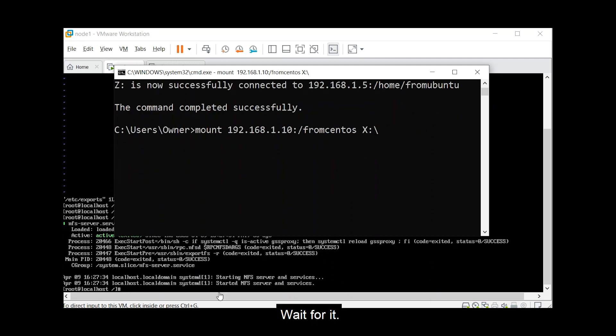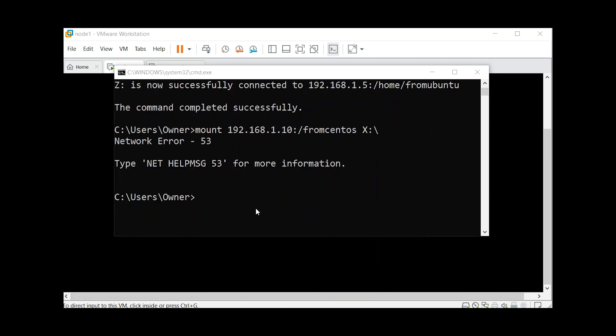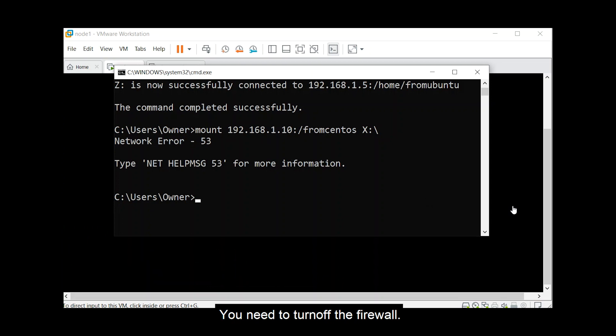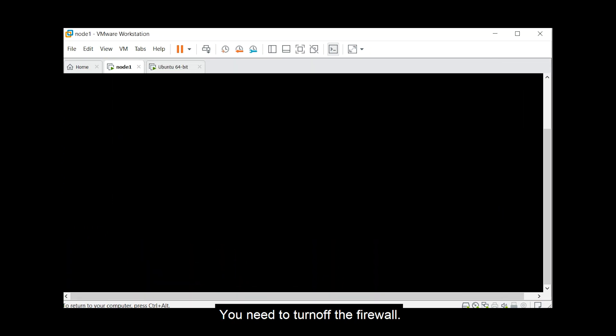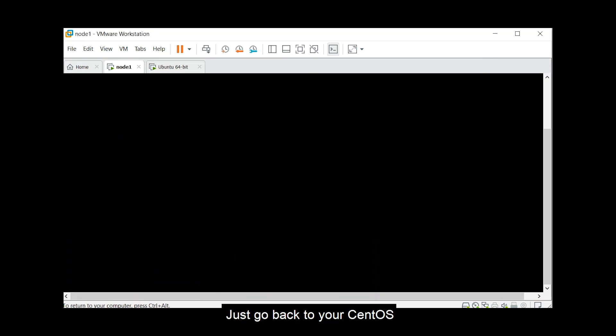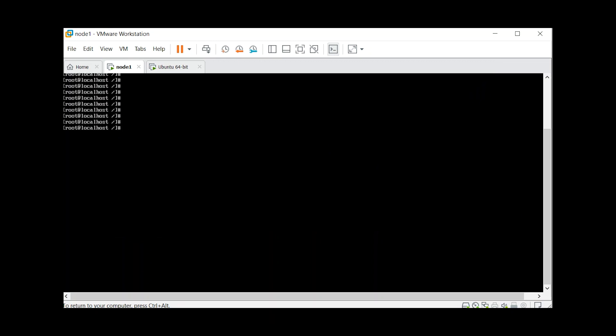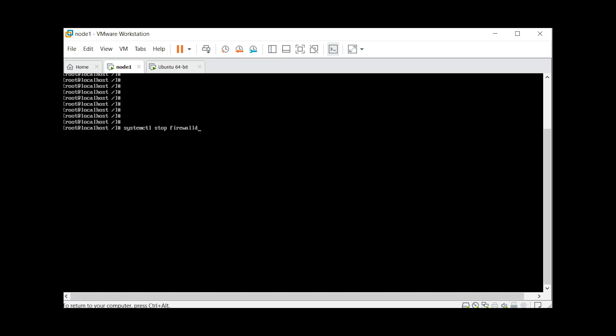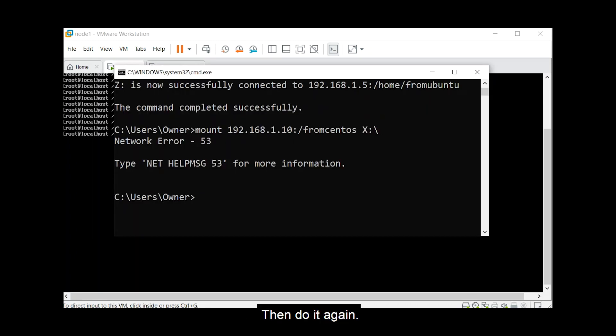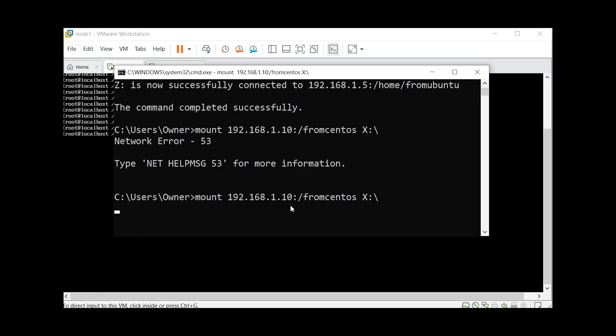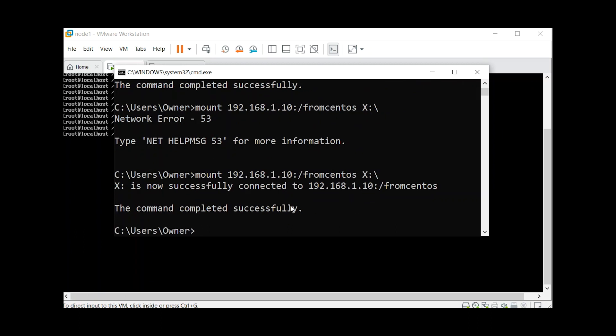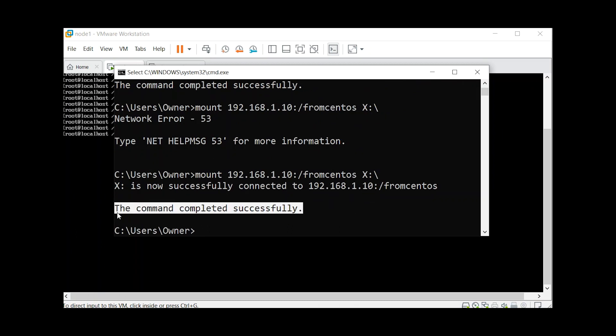Wait for it. If it doesn't work you need to turn off the firewall, so just go back to your centos, systemctl stop firewalld. Then do it again. So you will see it successfully.